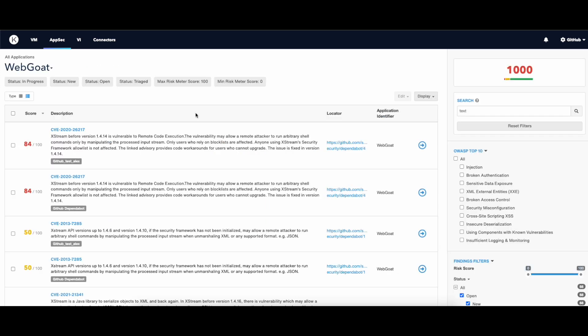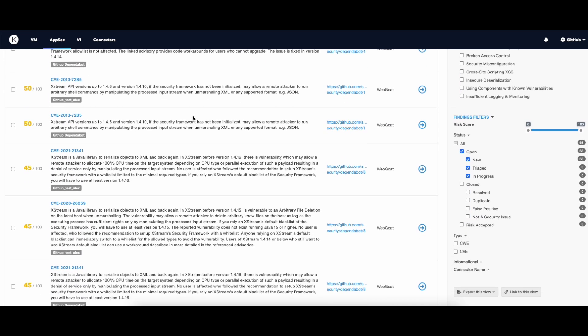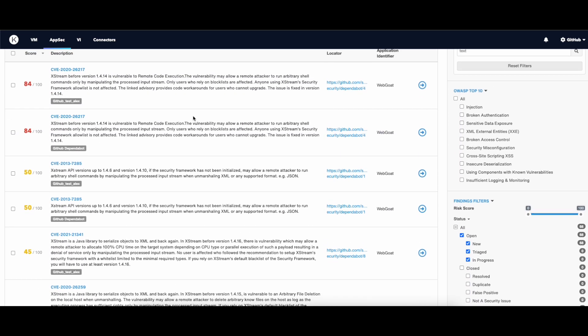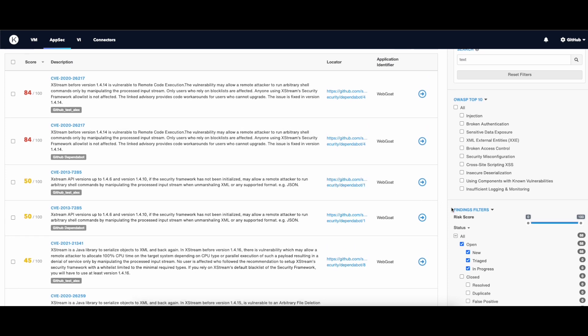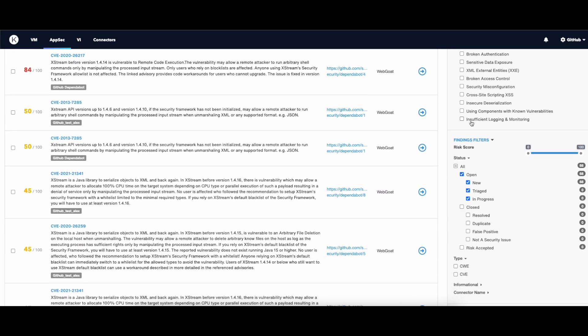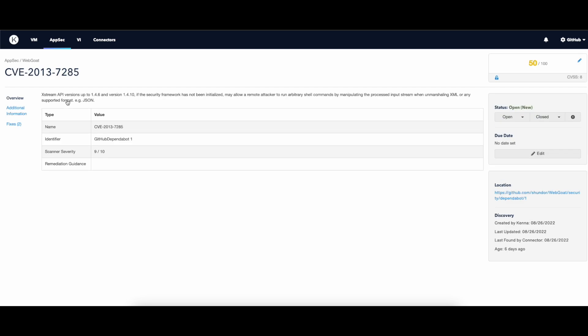In this section, you can see a list of vulnerabilities with their risk score. You can filter by status and score at the top, but you also have additional options on the right.